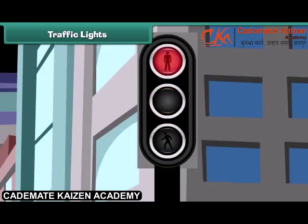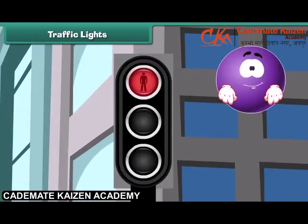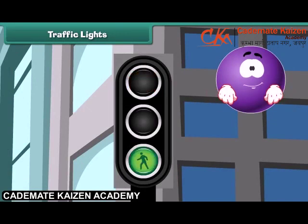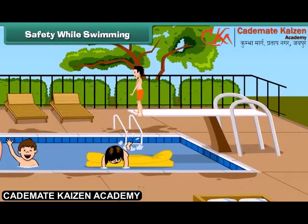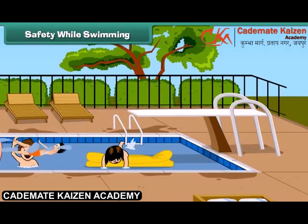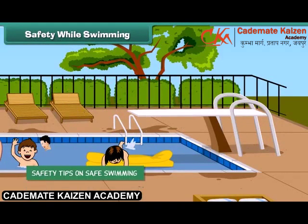Let us learn what traffic lights indicate. The red light says: stop, stop, stop — don't be in a hurry. The green light says: go ahead, there is no threat. And the yellow light says: be ready to stop, slow down, and don't talk. Swimming is a good exercise if we do it with care.